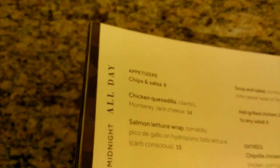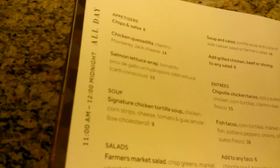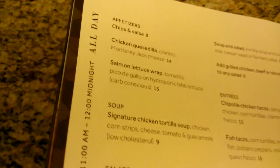Oh what's this? In room dining. This looks fancy. How much is this gonna cost? Oh, chips and salsa eight dollars. Salmon lettuce wrap fifteen dollars. I think I've seen enough.